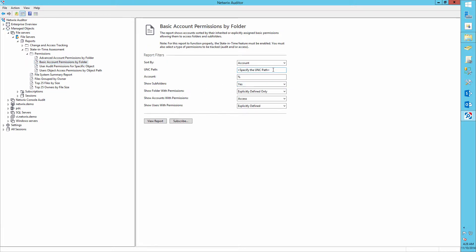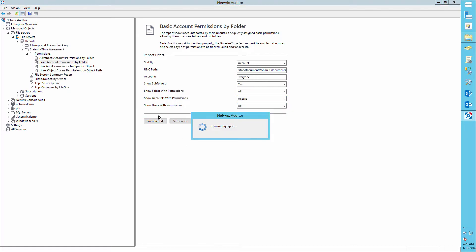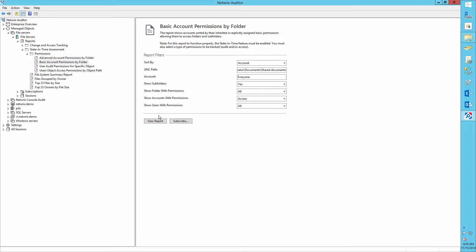Specify the following settings: specify a path to your shared folder, set Account to Everyone, set Show Folders to Yes, set Show Folders with Permissions to All, leave Show Account with Permissions as Access, and set Show Users with Permissions to All.